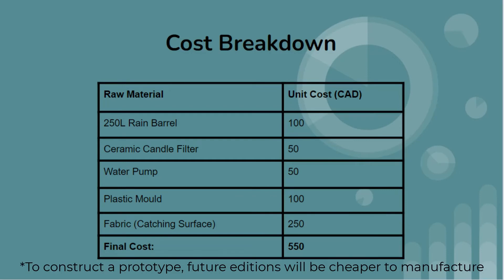In total, one unit will cost $550. Our product does not require energy and is made of environmentally friendly materials. Mitigating the need for water trucks reduces carbon emissions. Our solution is inclusive because we are helping Indigenous communities which are often neglected due to colonization. Helping them reduces disparities in water distribution across Canada.